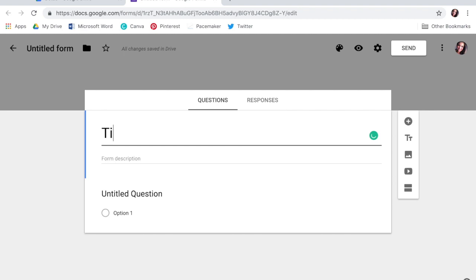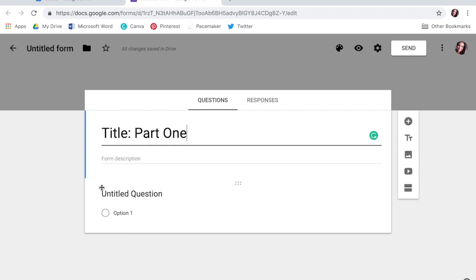I'd start off by putting the title of my book and part one. You can do whatever description you want down here, like a thank you for getting this far. For the questions, there are a lot of websites with suggested beta reader questions — I'll link a few down below. But honestly, it really depends on you and what you need from your manuscript. For instance, I have a big cast of characters, so a lot of my questions dealt with how they felt about the characters, whether they were fleshed out or not. If you're worried about your pacing or your world building, just tailor your questions to what you need.